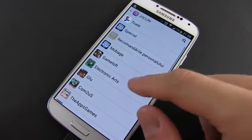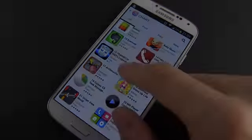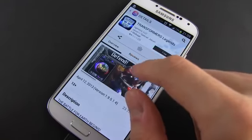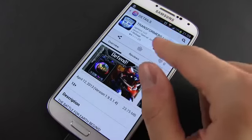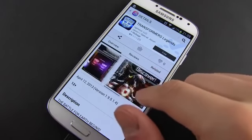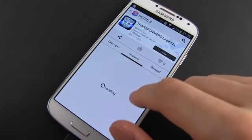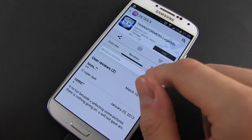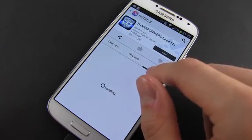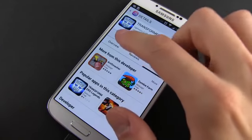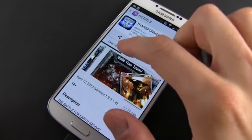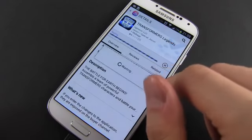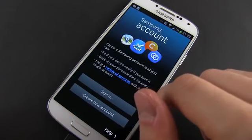You can get apps listed on several criteria and categories, and you can search for apps. Once you notice something worthy, just tap it to find more details about it. If you want to install it, tap the button on the top right — it says either Free or it shows how much the app costs. Either way, you'll need to sign in with your Samsung account in order to proceed.